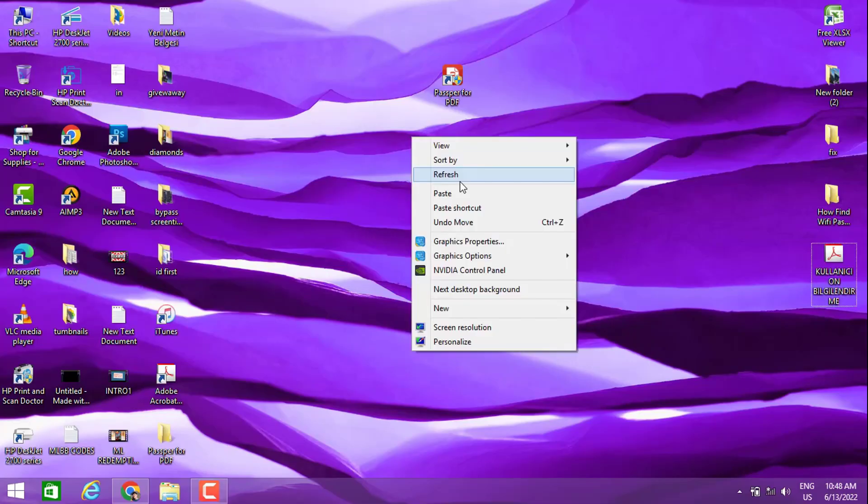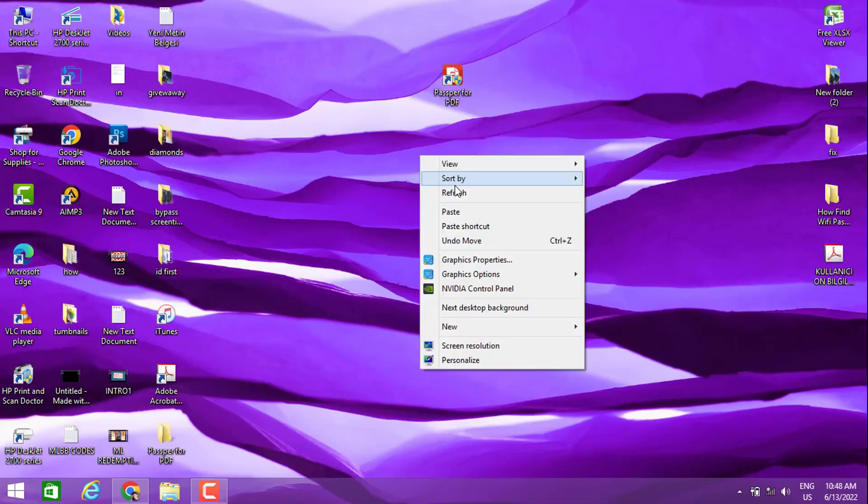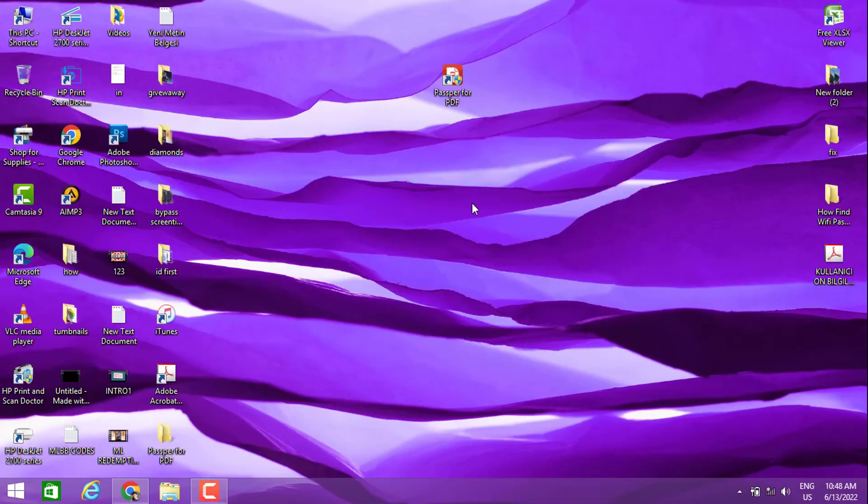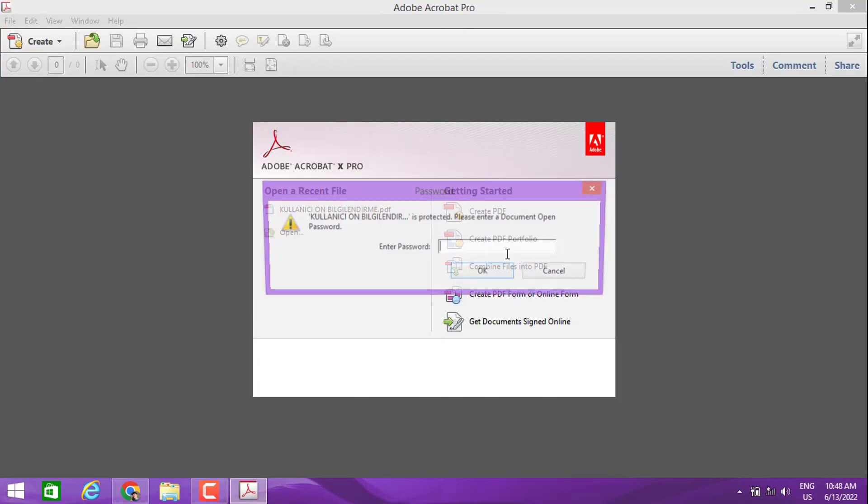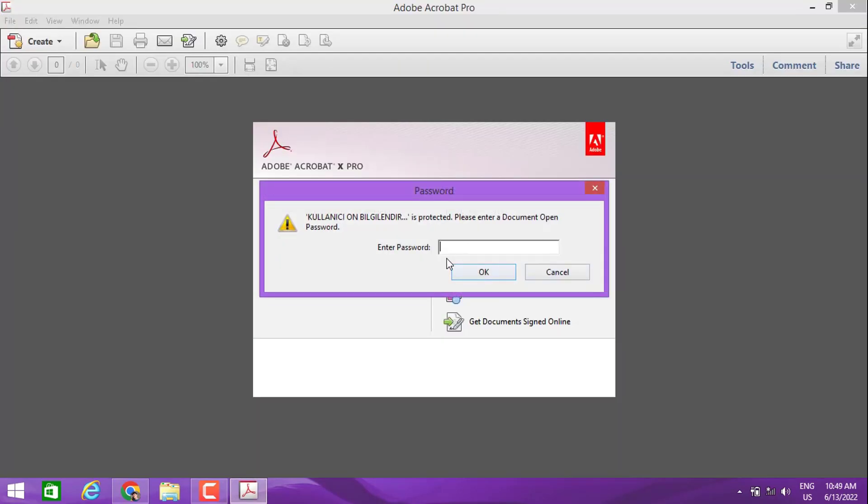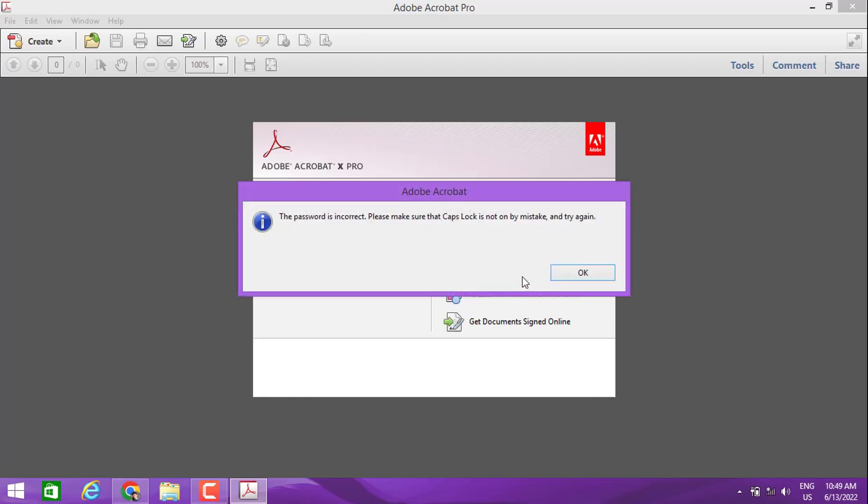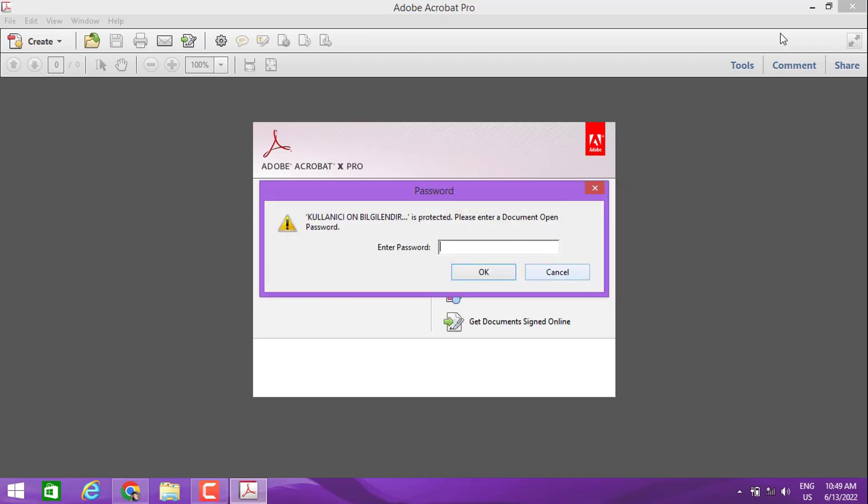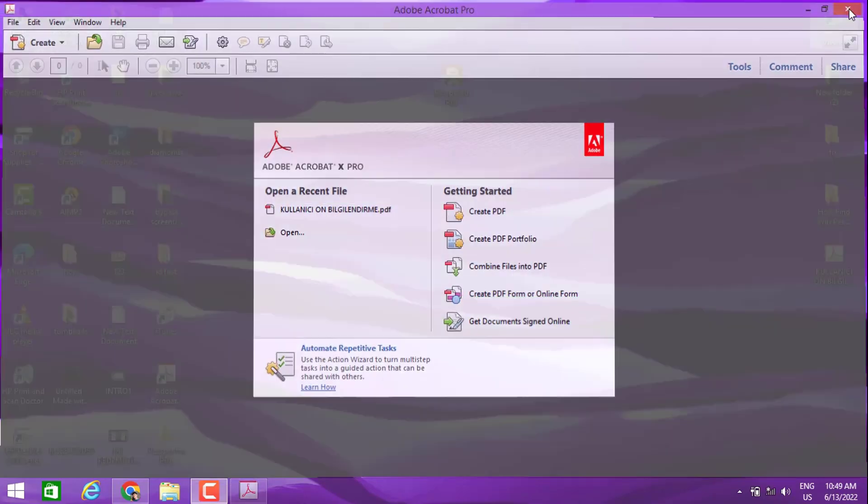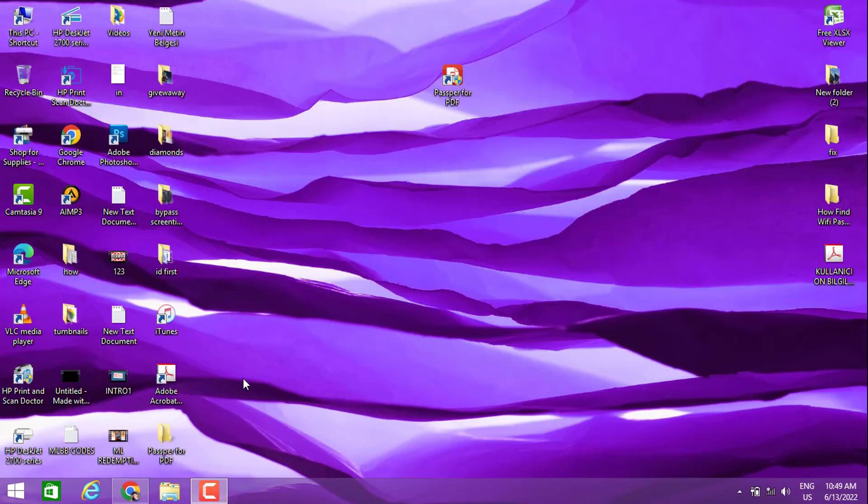Hello my friends, welcome back to another video. Today I'm going to show you how to unlock a PDF file that's locked by password. If you don't know the password, you can't open the PDF file.